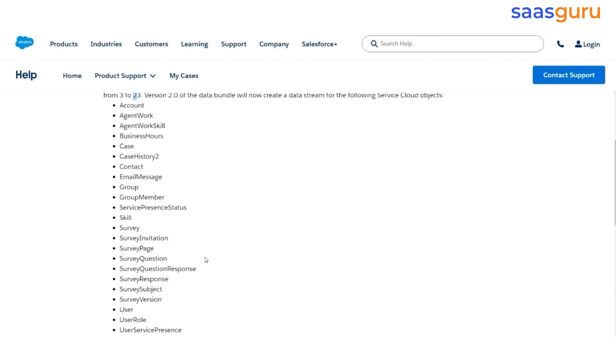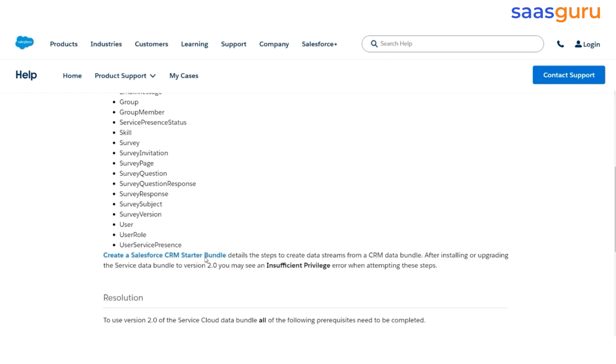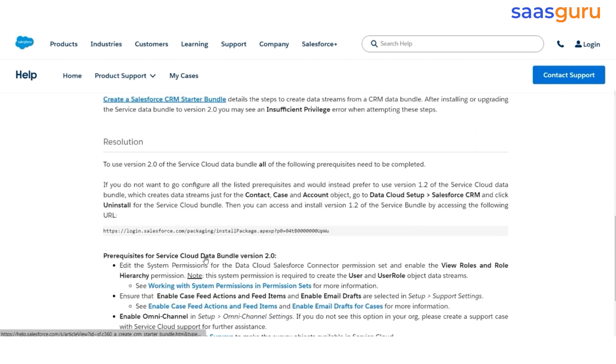Field Service Lightning is not installed in the trial org, which means that we will not be able to use this bundle to integrate the CRM data into the data cloud. For that, Salesforce has provided a solution if you want to use an older version. Let's say version number 1.2, which would have only 3 objects. Then, you have to use this URL.